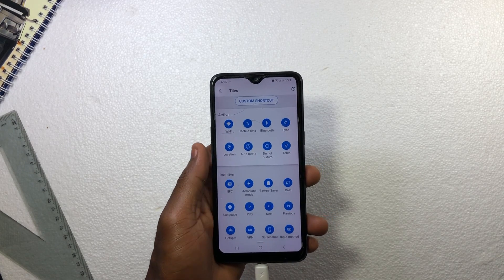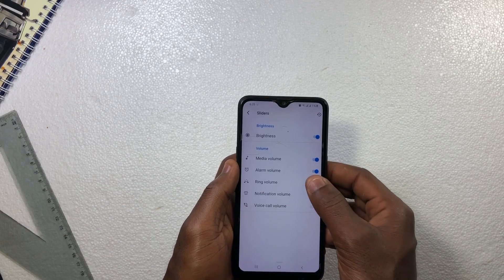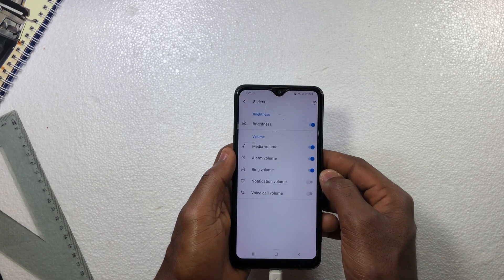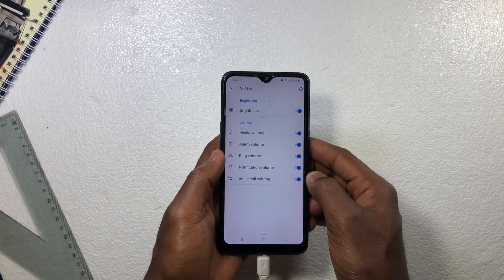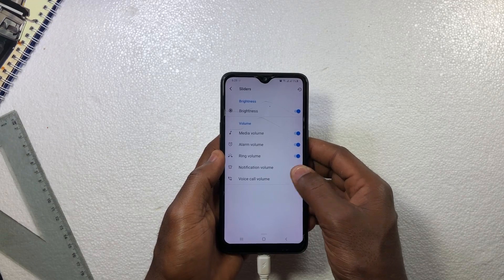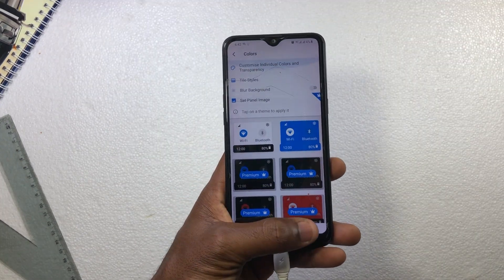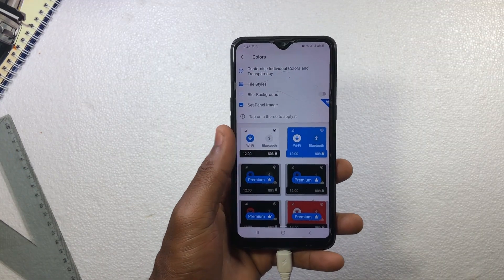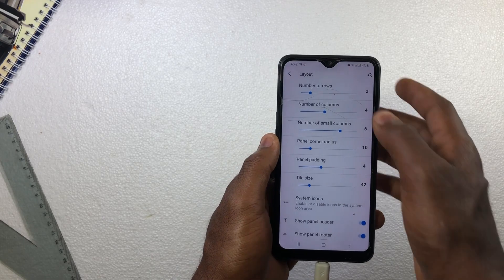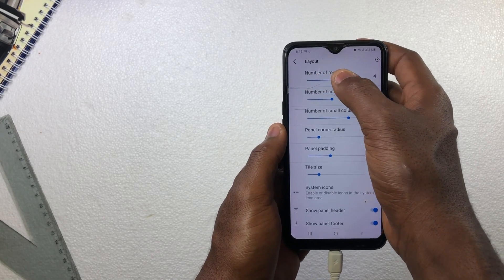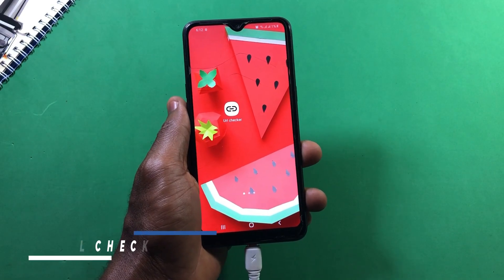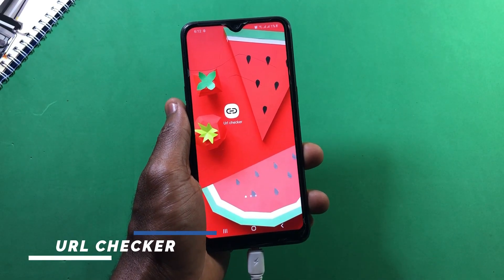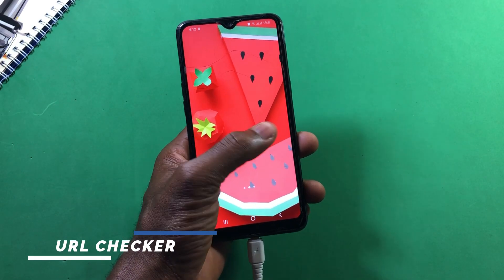The app also allows customization, such as editing tiles, adding more toggles, icon packs, sliders for volume — media, alarm, or voice call — and you can select your preferred theme, blend background, and adjust the layout to fit your style. More features are available in the premium version.